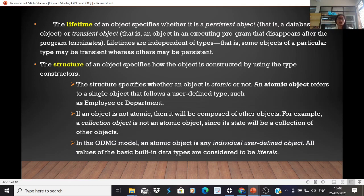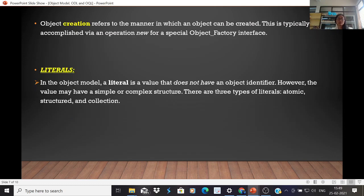The structure specifies whether an object is atomic or a collection object. If an object is not atomic, it will be composed of other objects — for example, a collection object whose state value is a collection of other objects. In the ODMG model, an atomic object is an individual or user-defined object, and all values of basic built-in data types are considered to be literals. Creation refers to the manner in which an object can be created, typically via an operation 'new' for a special object factory interface.